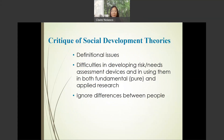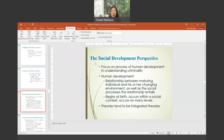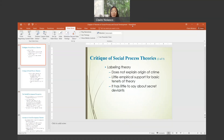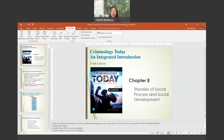I will let you read the rest of the slides. This wraps up our discussion on social development theories. I hope you learned a lot, and I'll see you in our next class meeting.